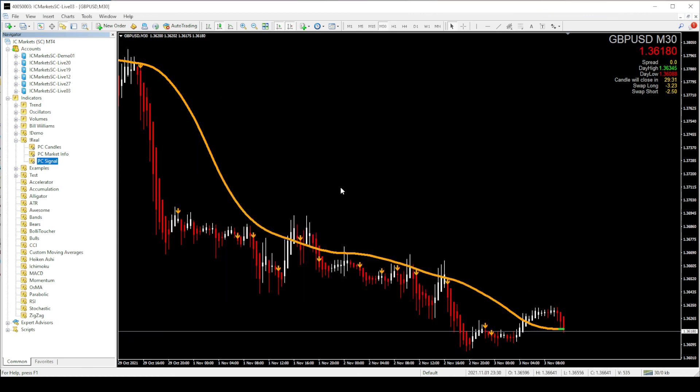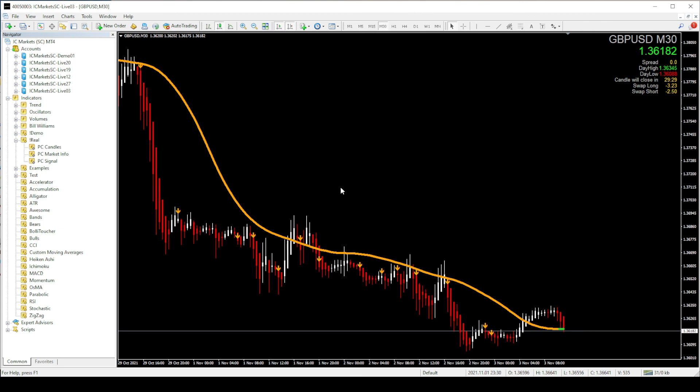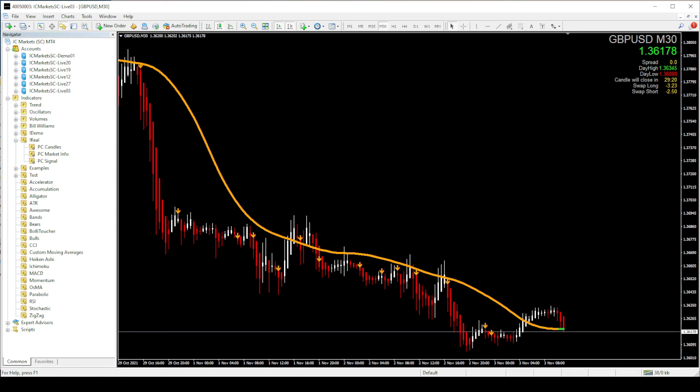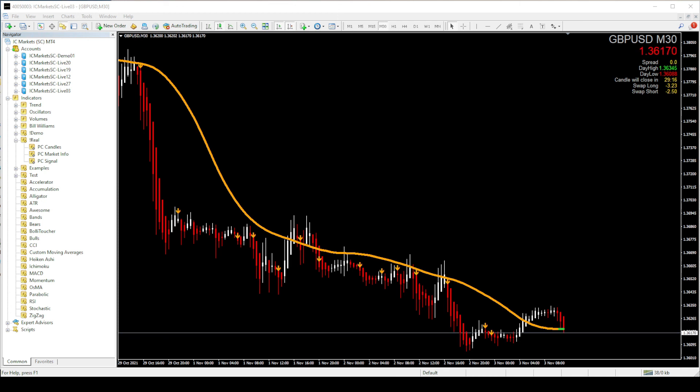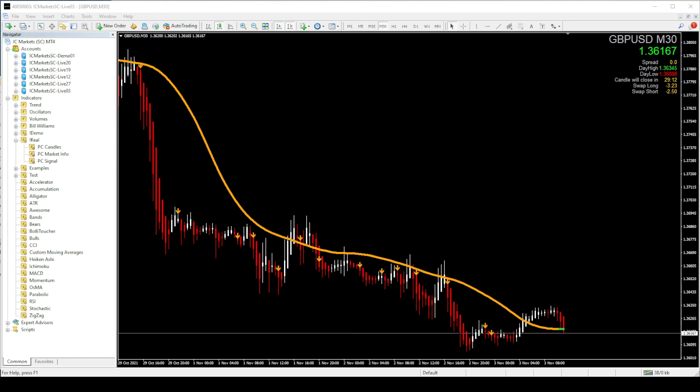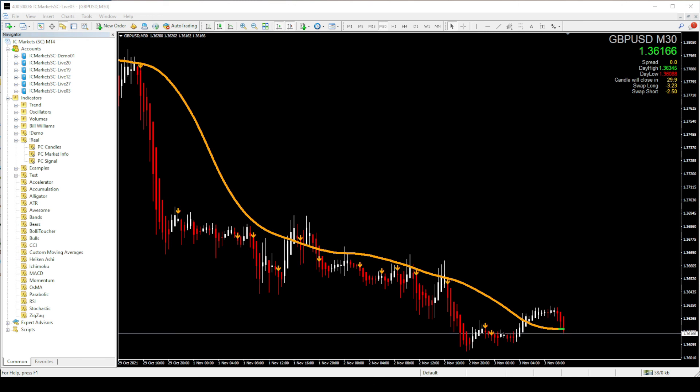Great. We have now successfully installed the pip collector system for both demo and real MT4 trading accounts. Always remember to use the correct template with the correct trading account, means use the demo template when you are using the demo account and real template when you are using the real account. That's all about it. It's a pretty simple setup. If you have any questions feel free to send me an email and I will answer. Thank you very much.